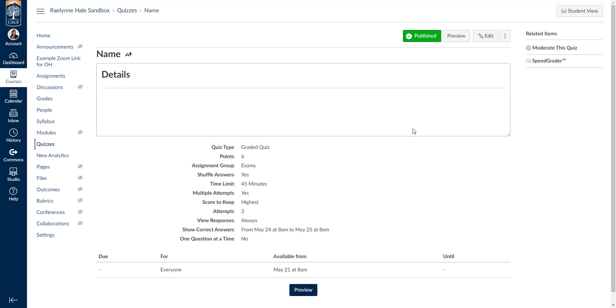So this has been an extensive overview of classic quizzes — how you can add questions, set all these details, and use all these nice features. I hope it's been useful to you, and I wish you a wonderful day!